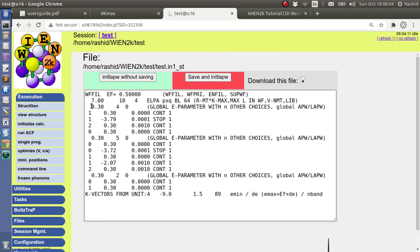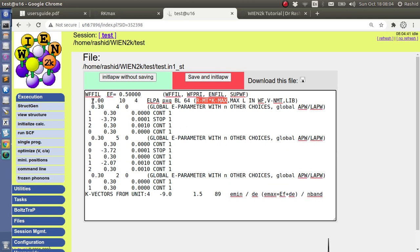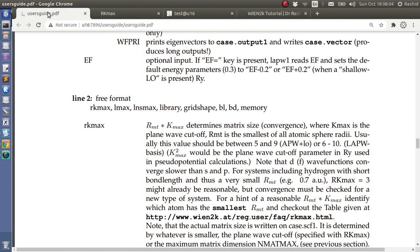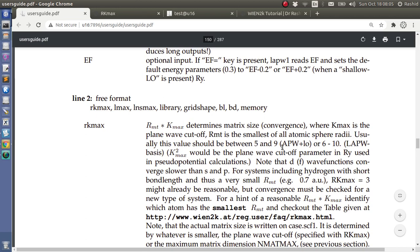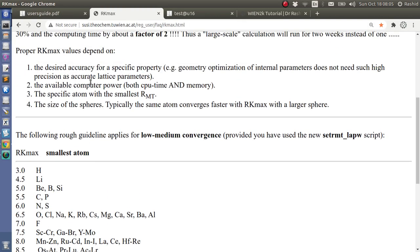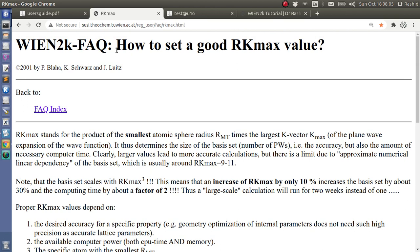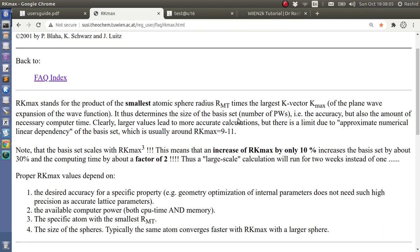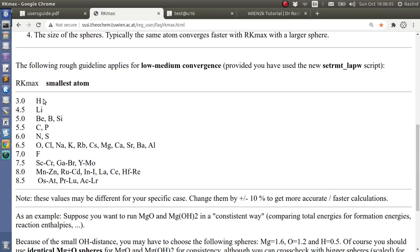Okay, here is the important thing with the RKmax. How to choose this RKmax? This is the first one. If you read the user guide, it says that RKmax is the Rmt multiplied by Kmax, or the Rmt is for the smallest element in the system, and RKmax is the highest value of Kmax. If you read the user guide or the online manual how to set a good RKmax value, you will see there is a table for this. So we are using Mn, so we will use the RKmax 8.